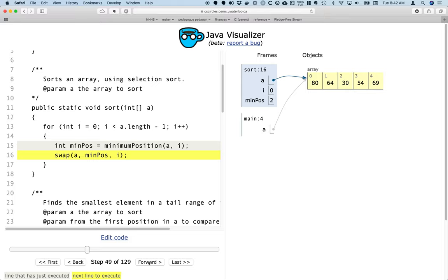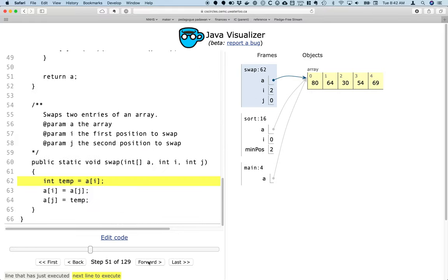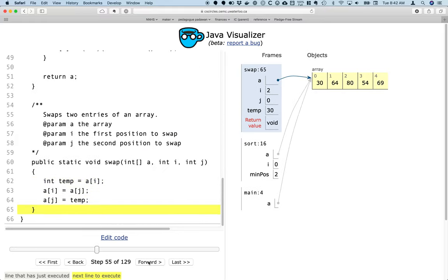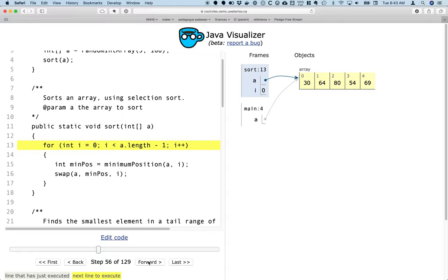So min position equals 2, and we're now going to swap the element at index 2, the smallest one we found, with the element at index 0, which is stored in the variable i, that is the element at the beginning of the unsorted region. So we'll do a quick standard swap algorithm here and get back up to the sort. So we can now see that we swapped the 30 and 80 in terms of the elements.